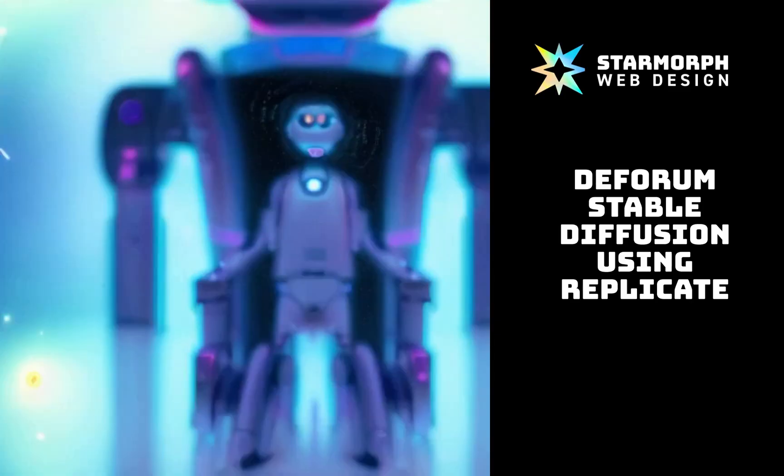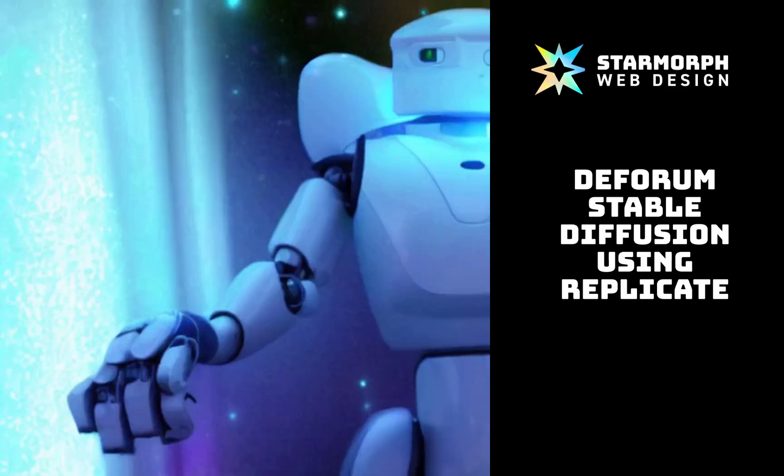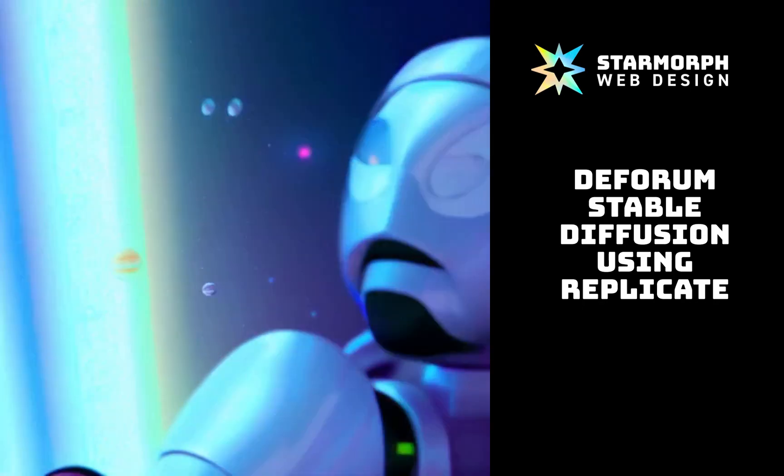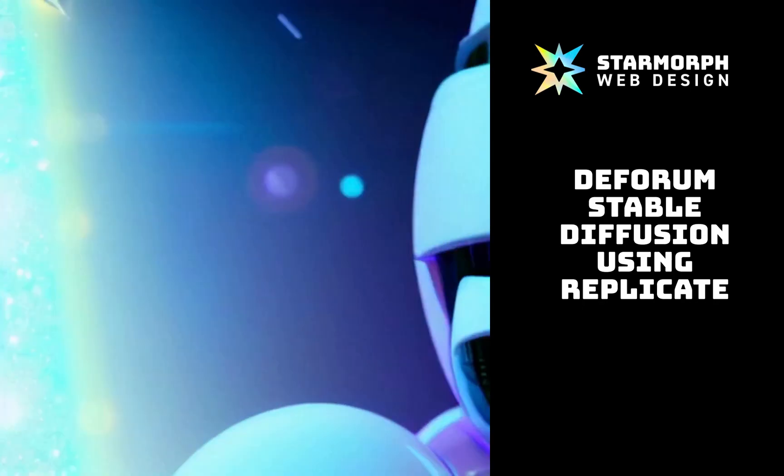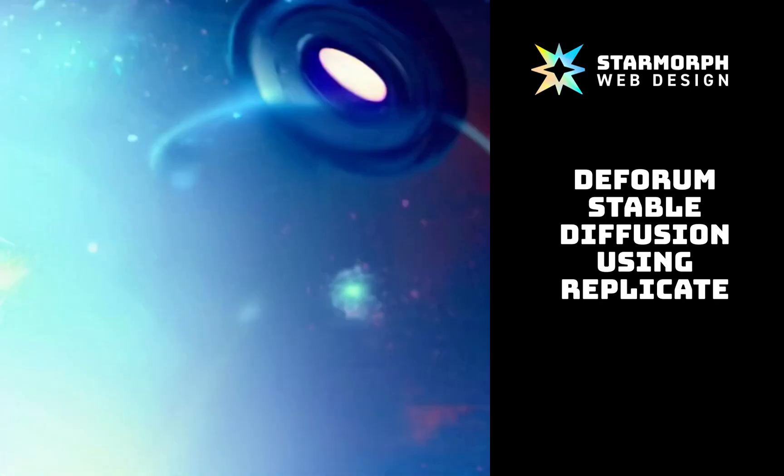In this video I'm going to show you how to really easily get started with stable diffusion deform to make some crazy animations.